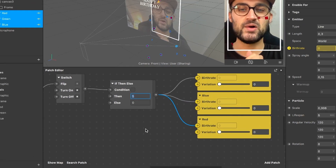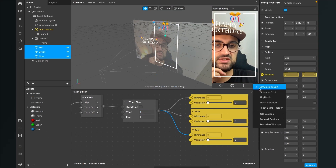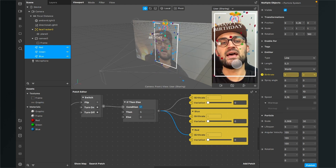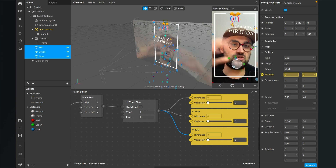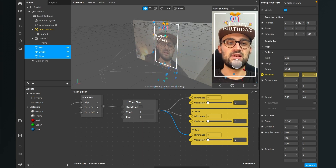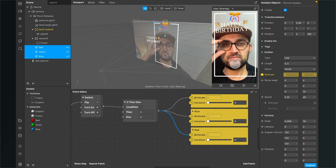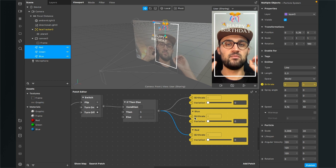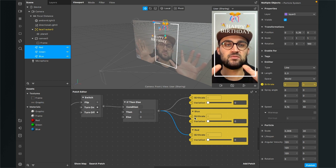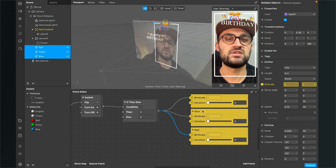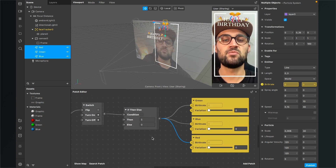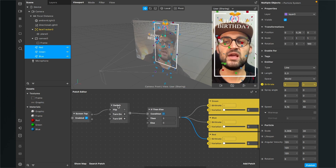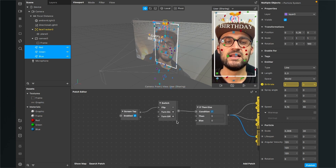Now you can simulate touch — tap the screen and the confetti starts falling, tap again and it stops. Using birth rate looks more natural than visibility, which would make the confetti instantly disappear and reappear. You can continue playing around with emitter settings and birth rate values.